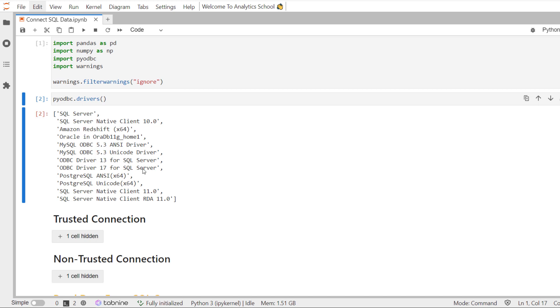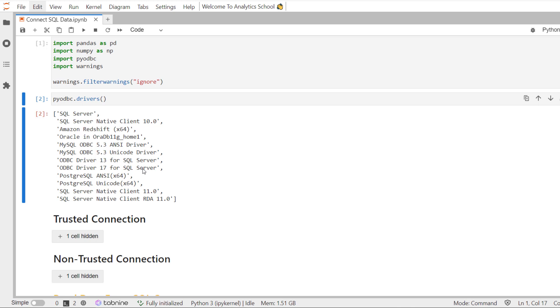Since I am currently using Microsoft SQL Server on my local machine, that is what I will be using to connect with Python. However, the same code can be used for any other ODBC compliant database. Only there can be a slight variation in the code.